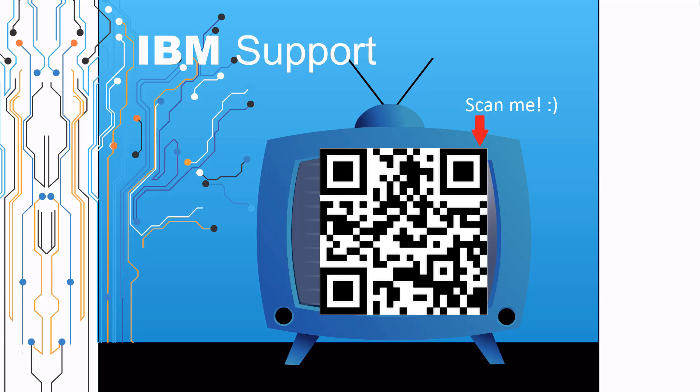Thanks for watching this episode of IBM Support TV. Please leave a comment with topics you would like to see in future episodes.